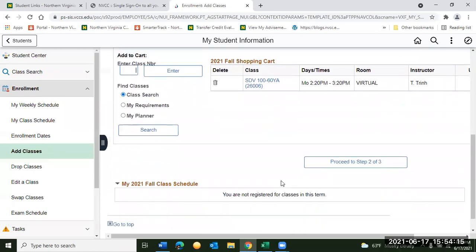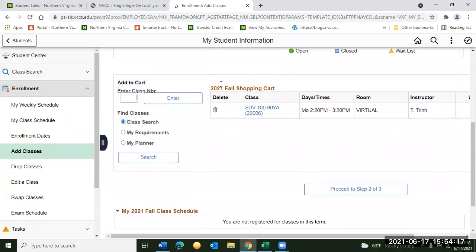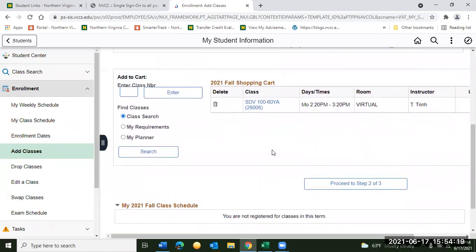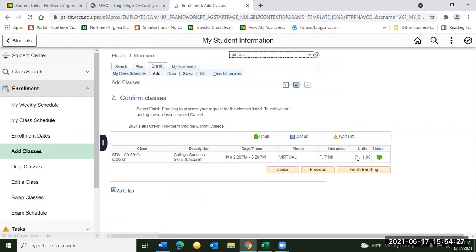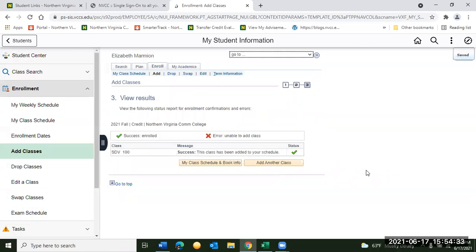You'll see now it's in your shopping cart. You can go back and redo this for all of your NOVA classes, putting them all in your shopping cart. Once your shopping cart has everything you need in it, you can click proceed to step two of three, and then click finish enrolling — and ta-da! Elizabeth is now enrolled in SDV 100. She can go back and add another class, or she can look at her class schedule and book information as well.